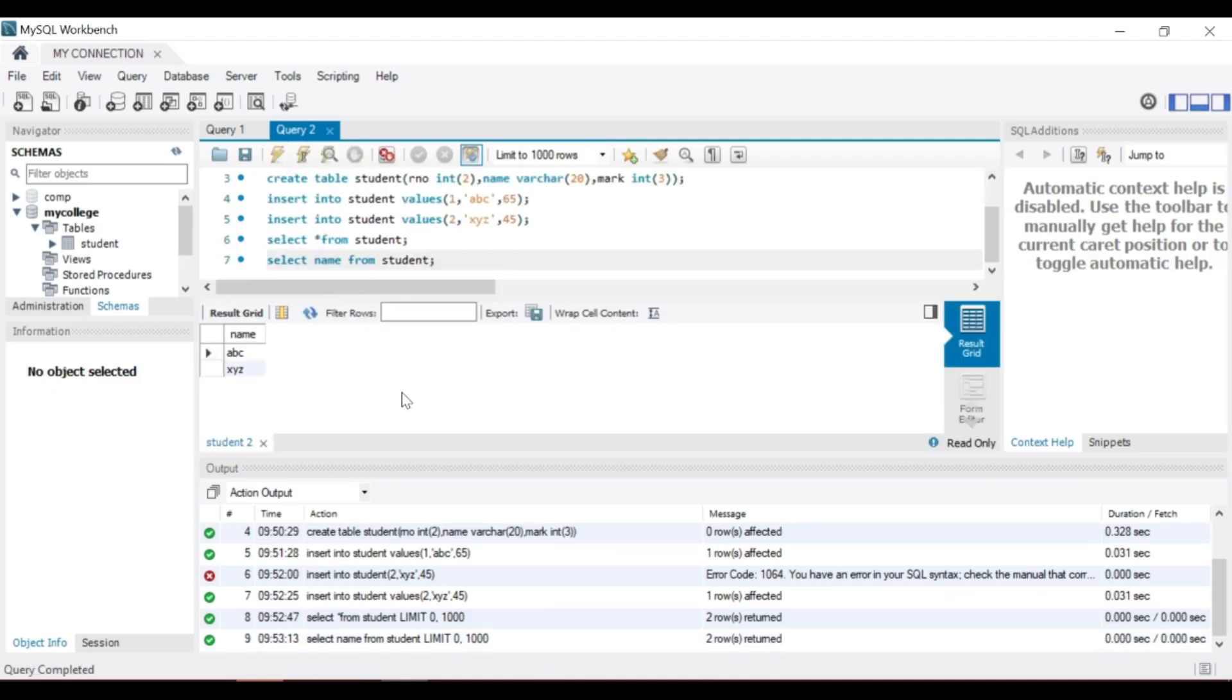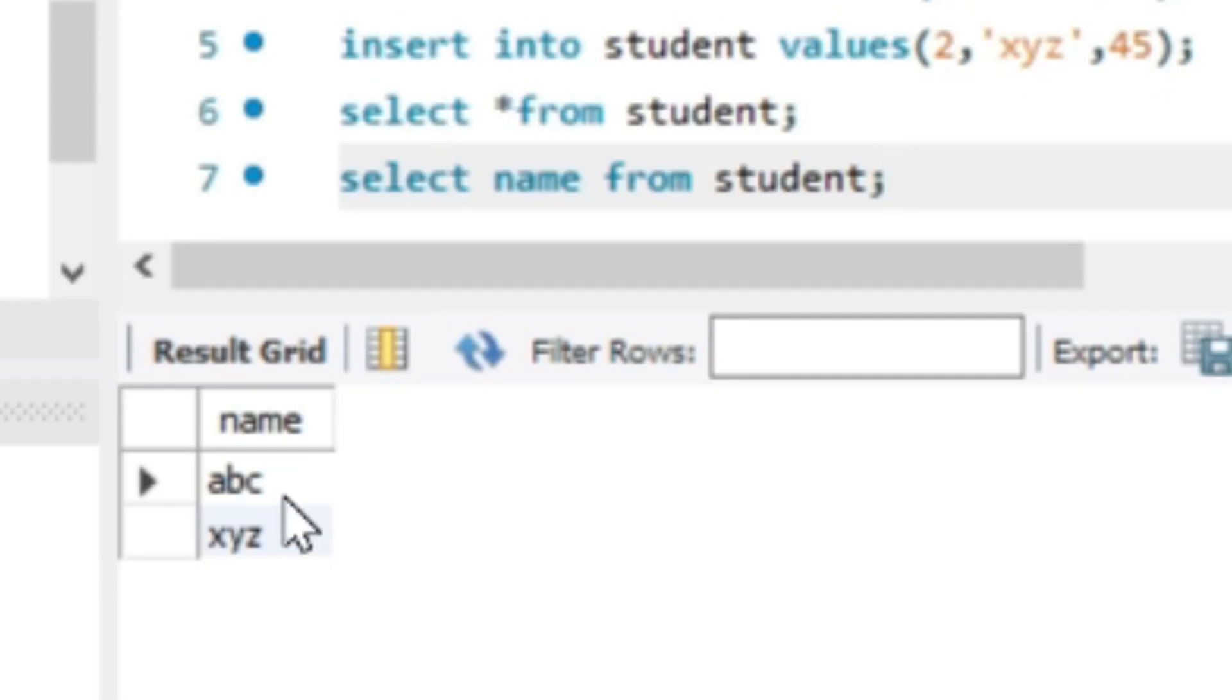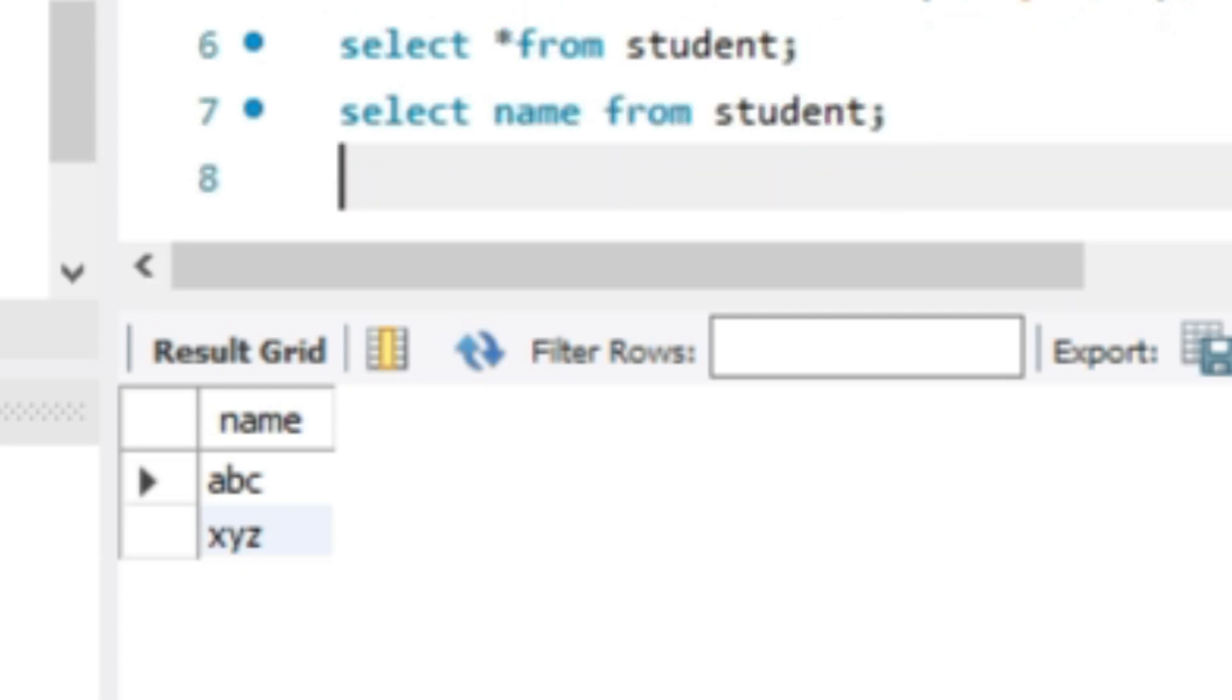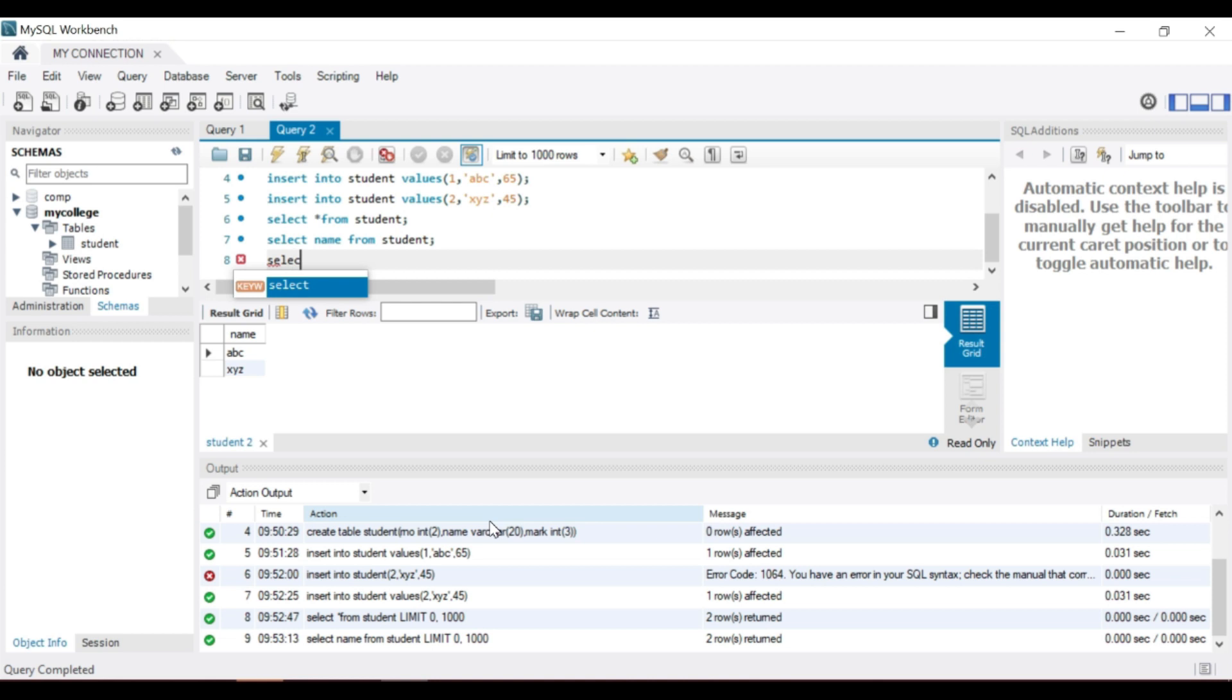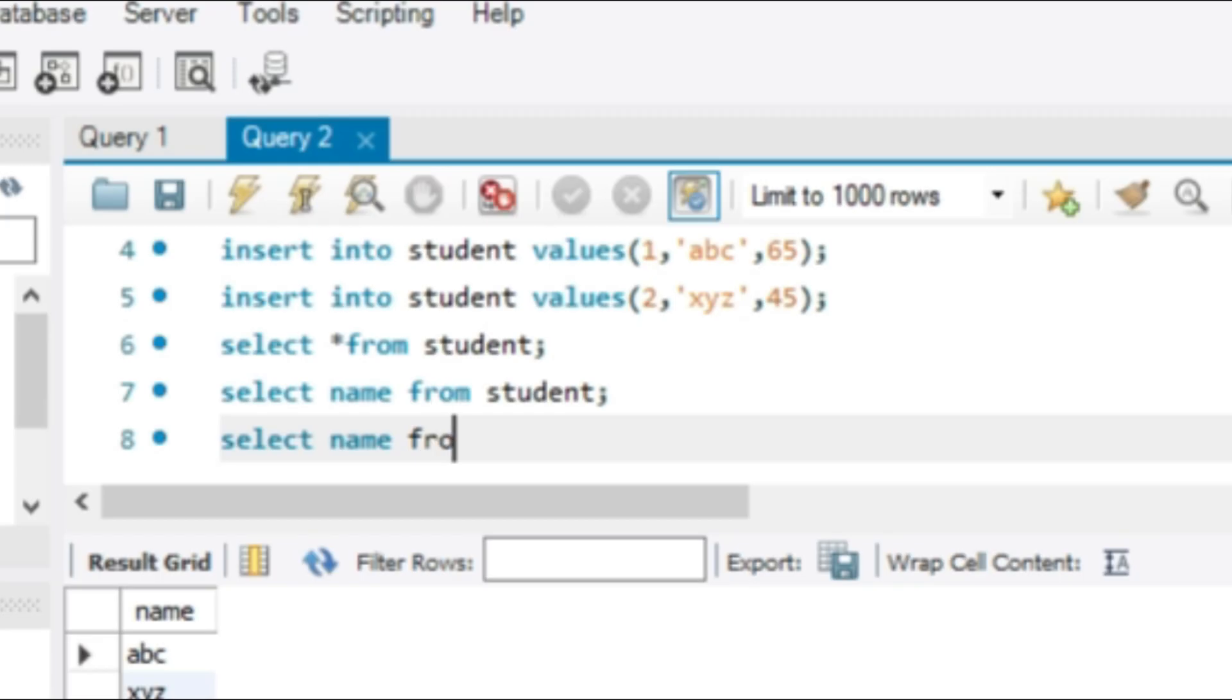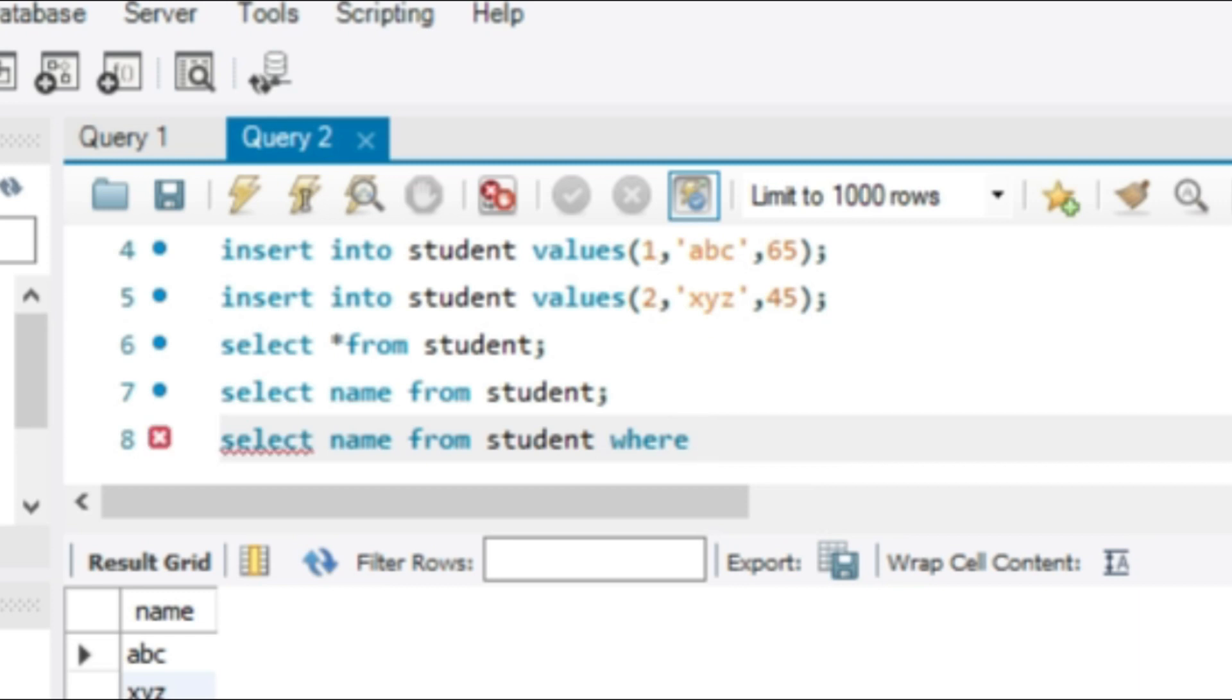Another form of SELECT statement is SELECT with where condition. Select the column names from the table name, then where a condition. We can give an expression. Here, mark greater than 50 is an expression. Then SQL displays the row.